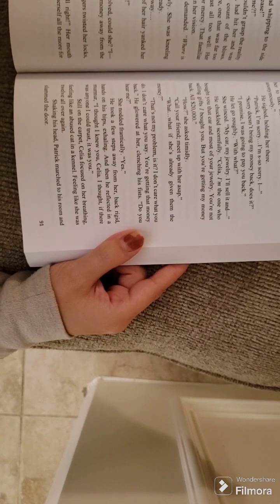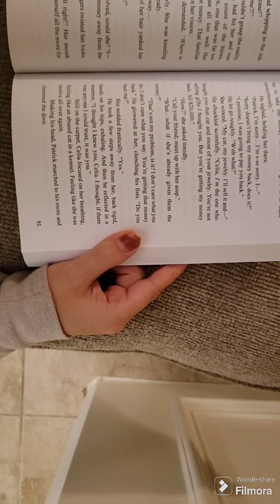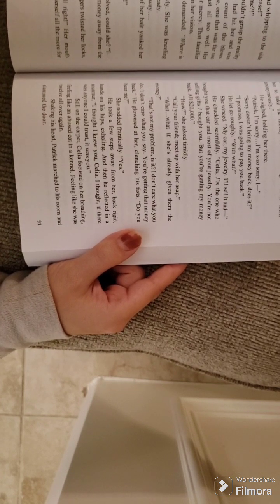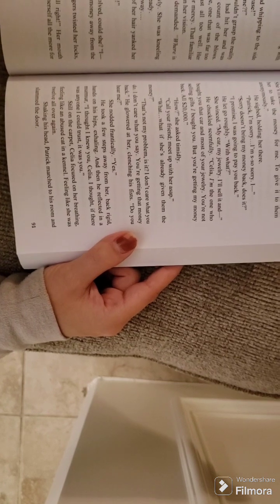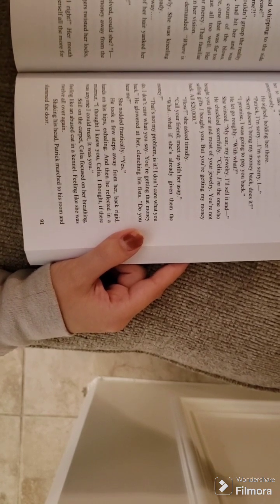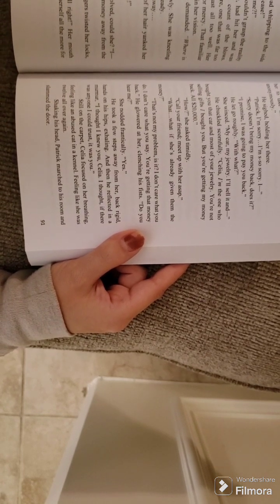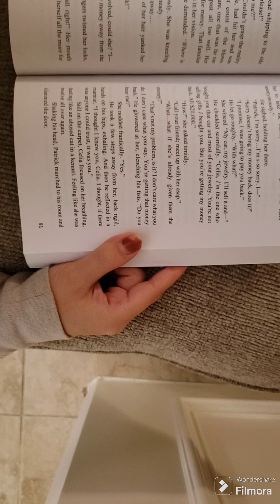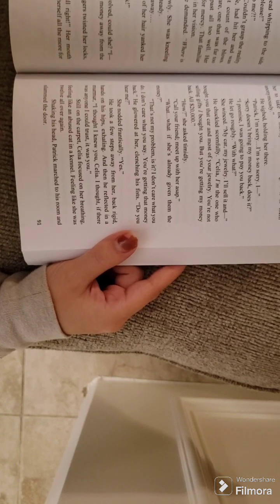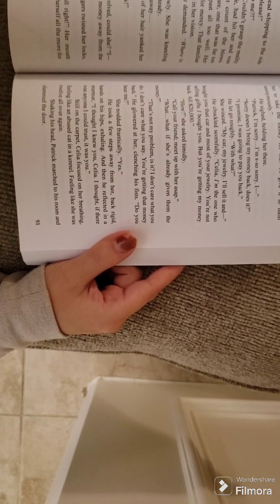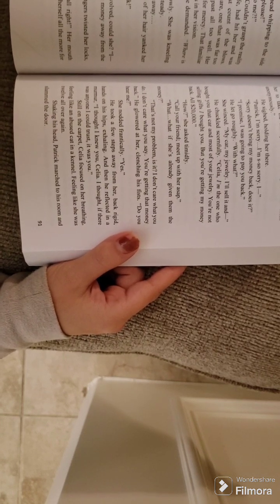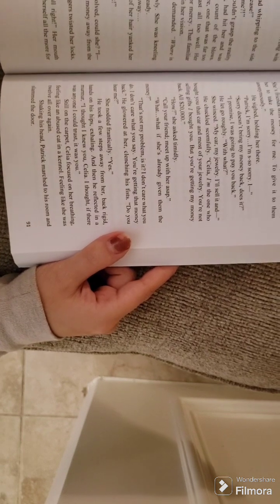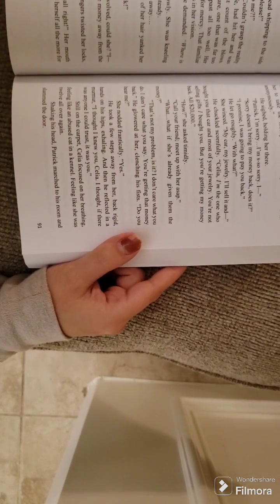How? She asked timidly. Call your friend. Meet up with her, ASAP. What... What if she's already given them the money? That's not my problem, is it? I don't care what you do. I don't care what you say. You're getting that money back. He glowered at her, clenching his fists. Do you hear me?